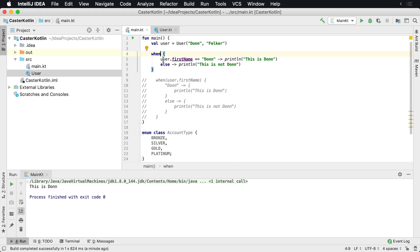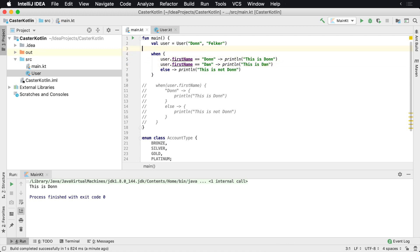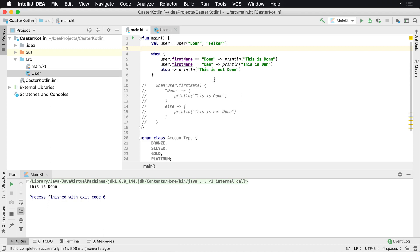Which also means we can just say this could be Dan. Now at this point it's getting kind of redundant, so we say 'this is Dan'. And if we were to run this now, let's run real fast, you're going to see then it's going to say 'this is Don'.